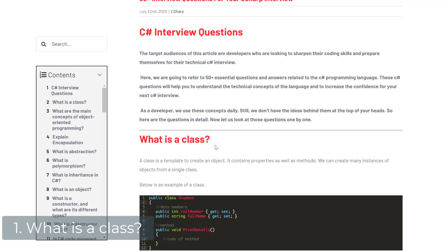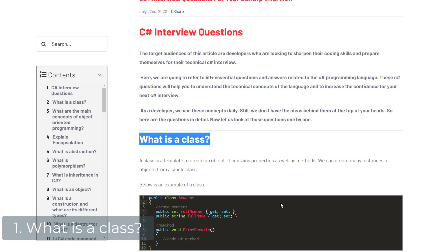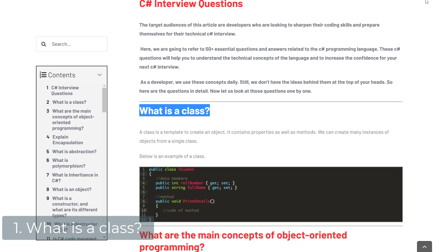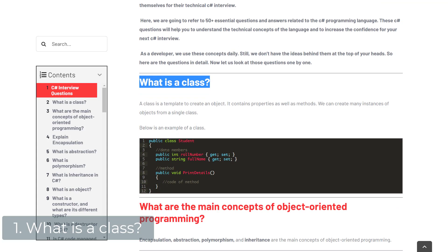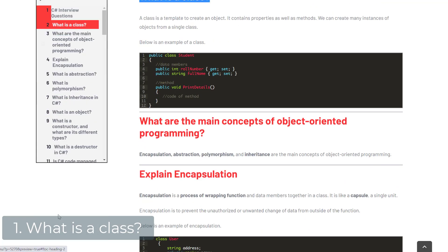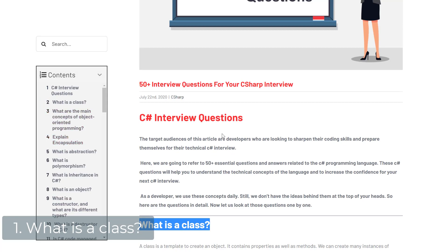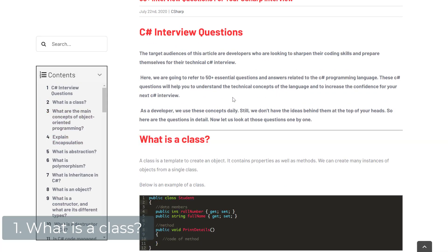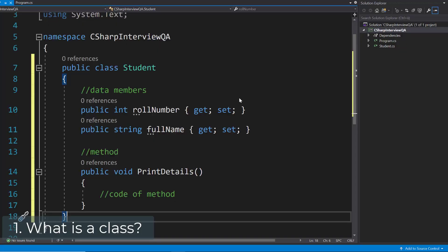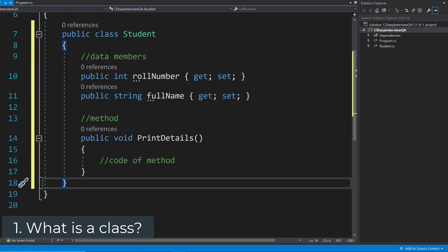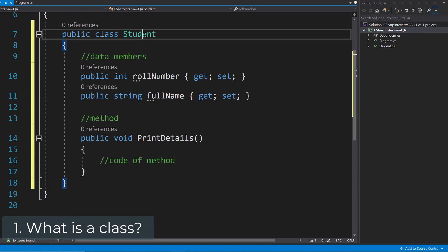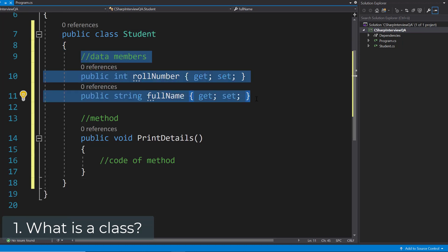So let's start with the first question: What is a class? And by the way, if you want to read the whole article with all of the questions and answers, definitely check out the link in the description — all 52 questions and answers are directly on the website. A class is a template to create an object. It contains properties as well as methods, and we can create many instances of a class. Here for example we have a class called student with a couple of data members — in this case just two.